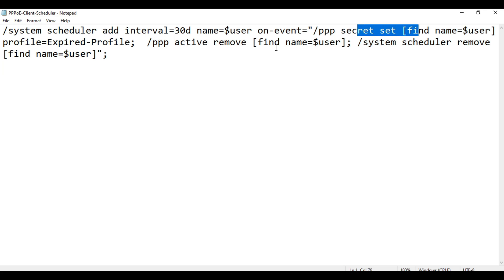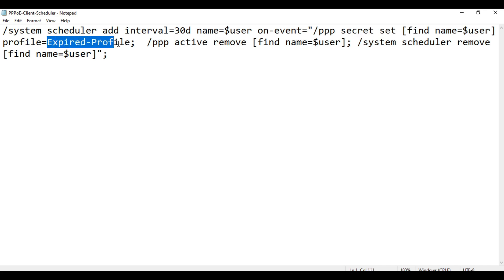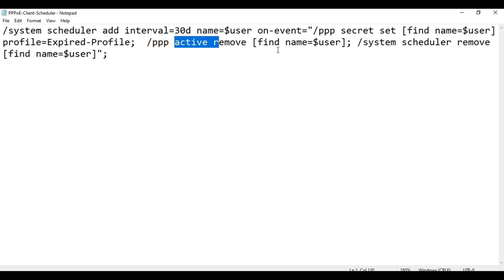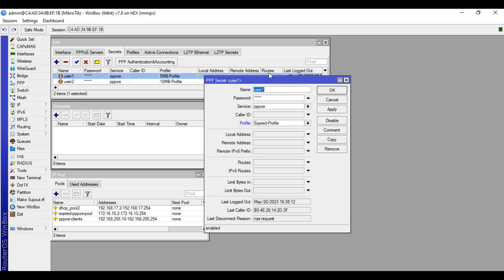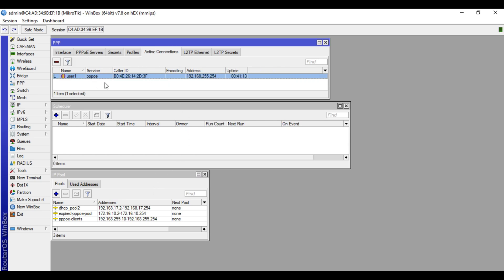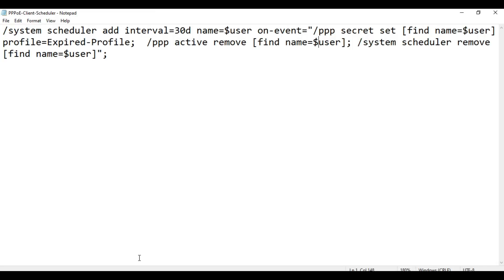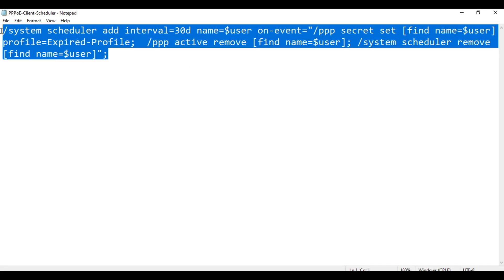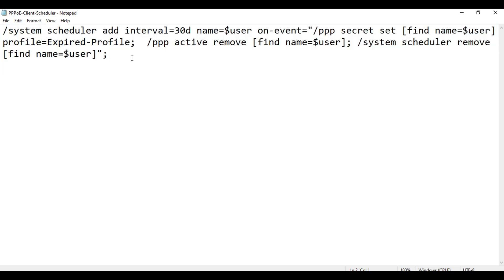Then it will go to Profile and change it to the expired profile, as specified in the script. After that, in the active connections it will remove that user. Then the system scheduler for that user will also be removed. So this script handles the automatic expiry scheduler.